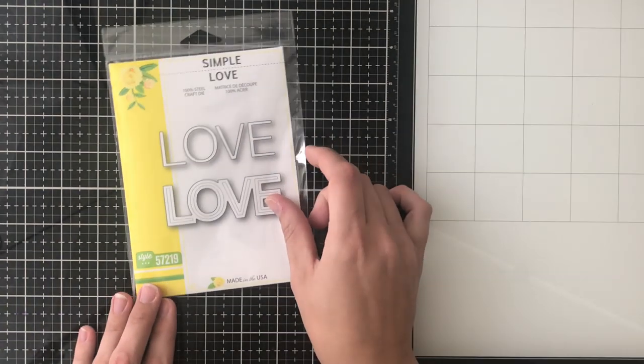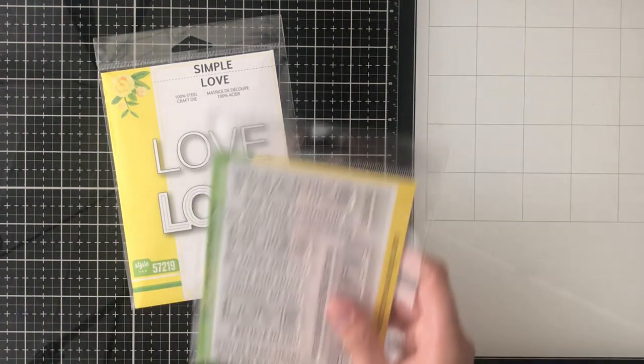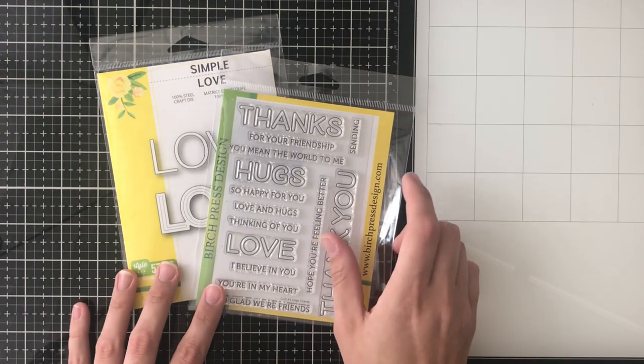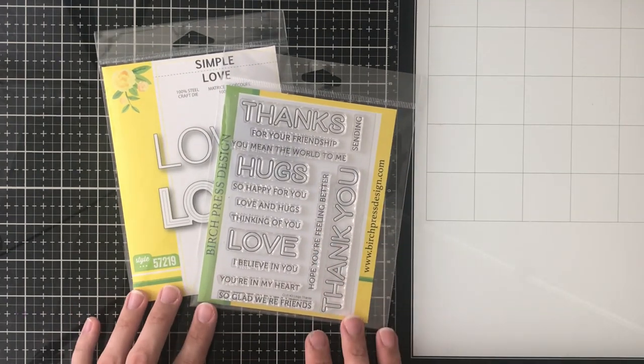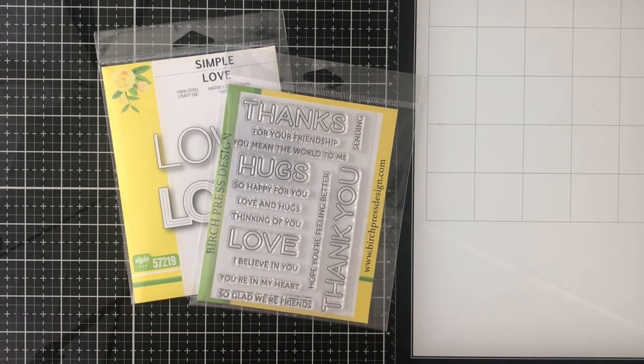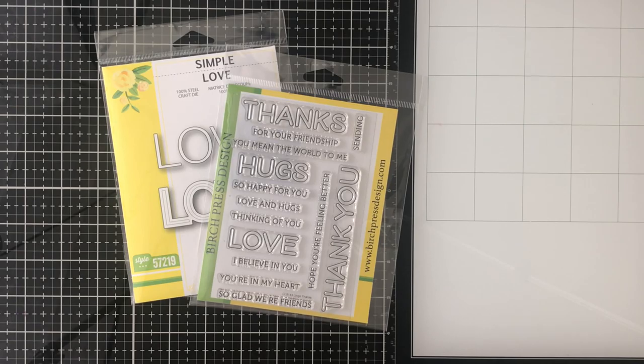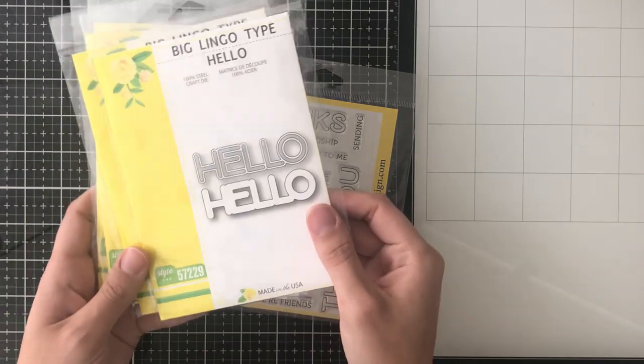I am so excited today to be posting for the first time over on the Birch Press Designs blog. I am so excited to be on the team and that is linked in the description if you're interested in going to see the post.